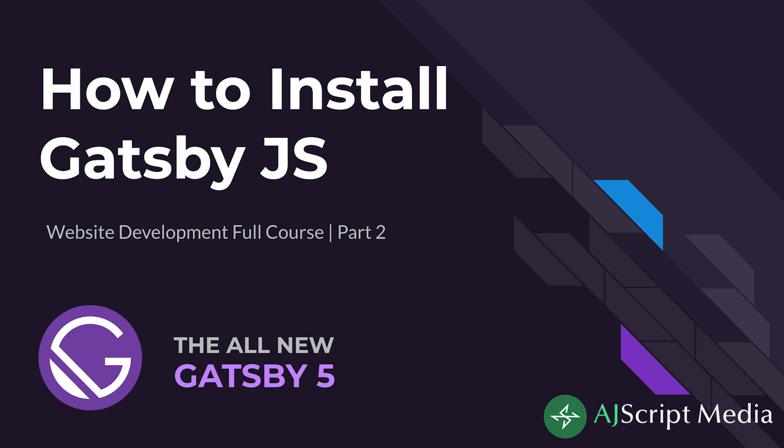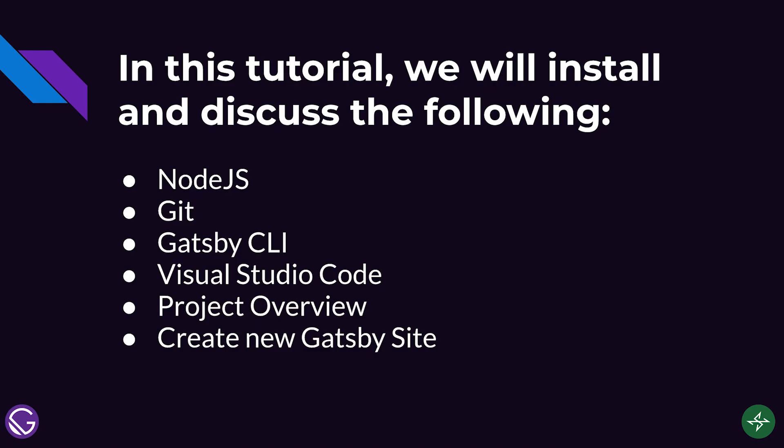Hello everybody and welcome to my channel AJscriptMedia. Previously, we discussed what is Gatsby and the new features of Gatsby 5. So in today's topic, we will be discussing how to install Gatsby which is the second part of this project.